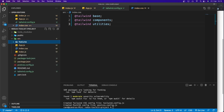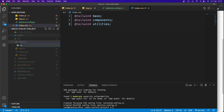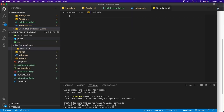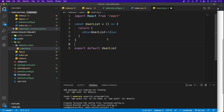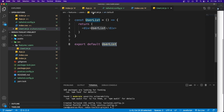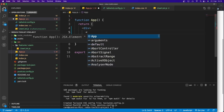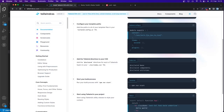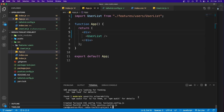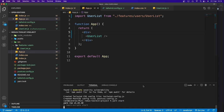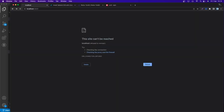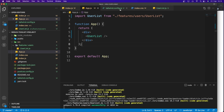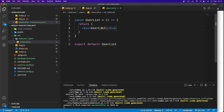Now we need to create a folder called 'features', and inside it another folder called 'users'. Inside that, create a file called 'UserList.js'. Generate a functional component, then import UserList into App.js. Run 'yarn start' to open the project at localhost:3000 — we can see 'UserList' rendered.